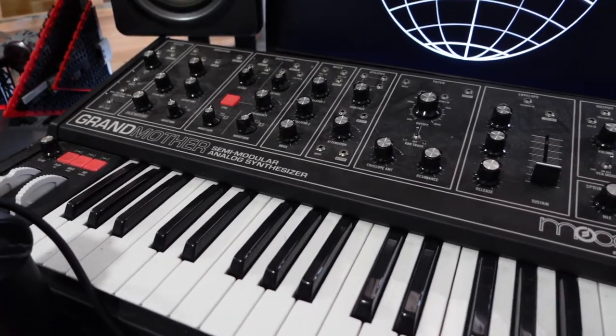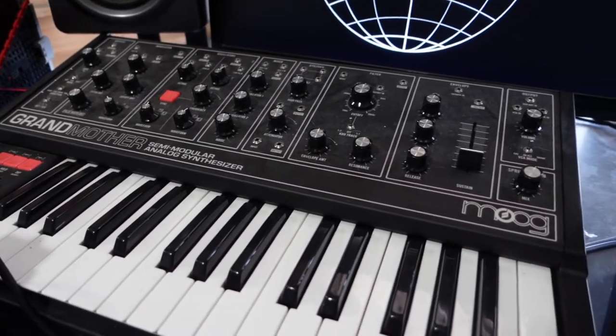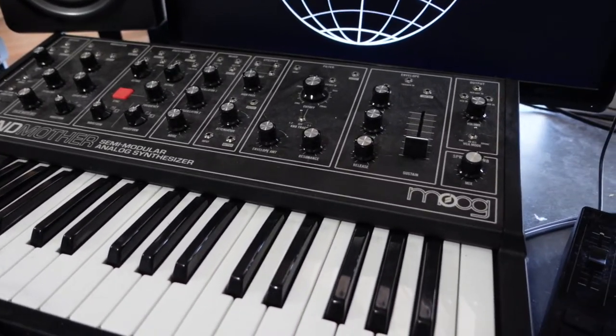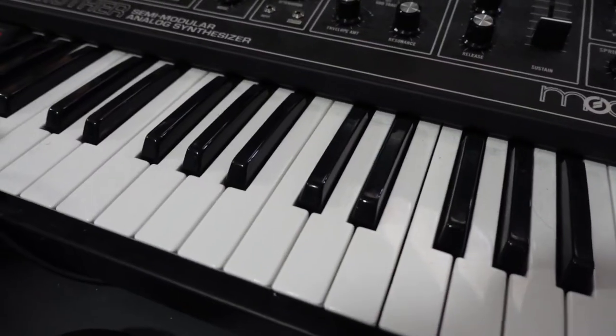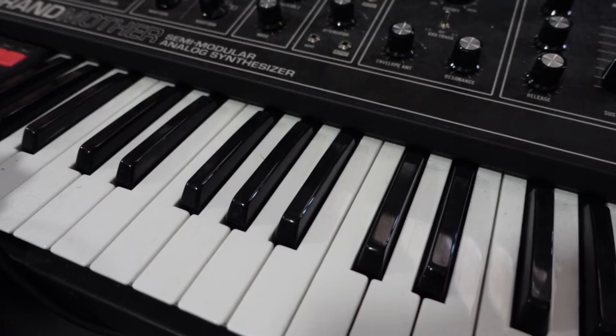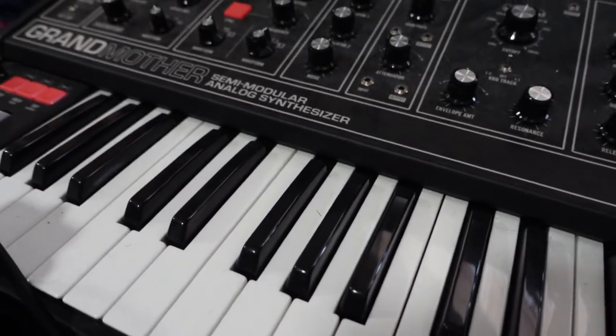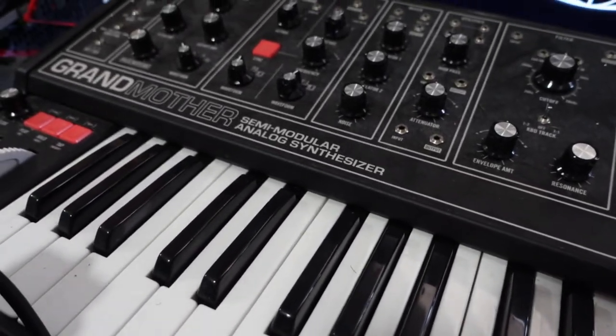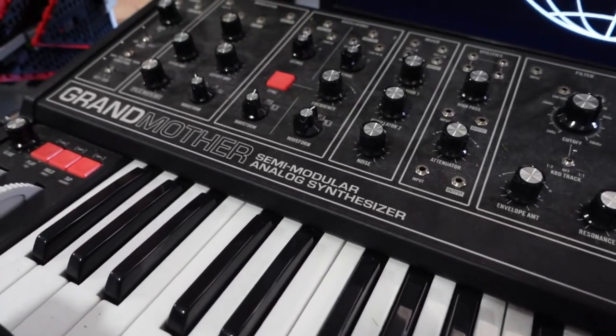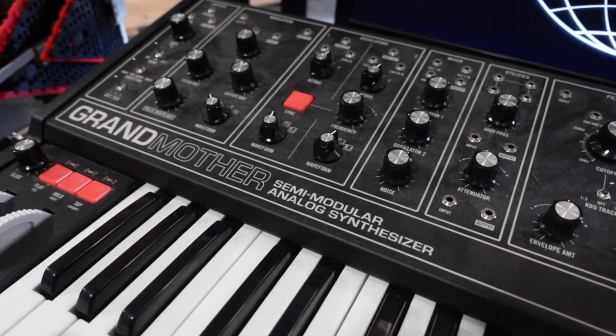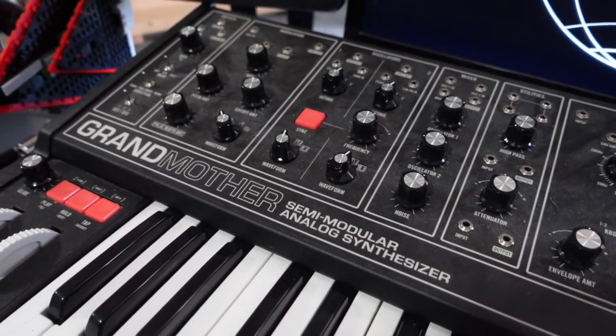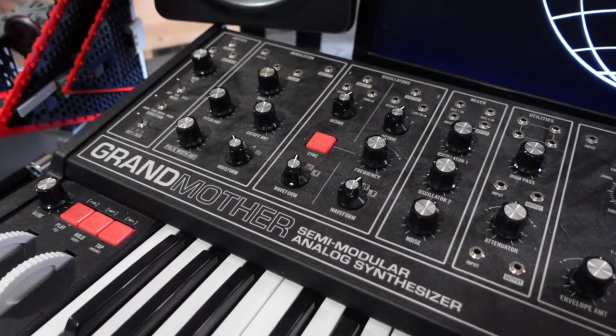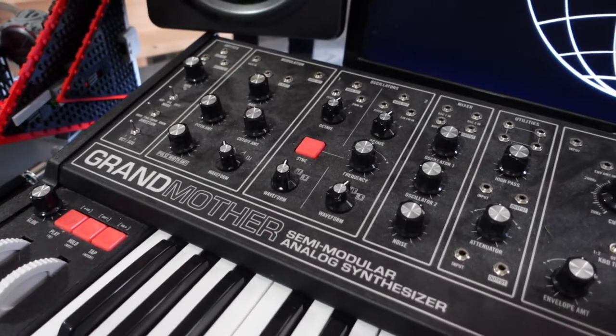Now for all my music nerds out there, this is my baby. This is my Moog Grandmother. It's a semi-modular analog synthesizer. I use this for all kinds of things, but mostly to play around and get a cool sci-fi sound when making music.